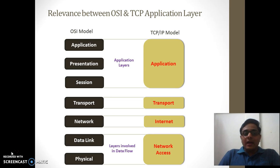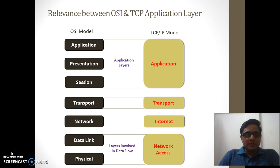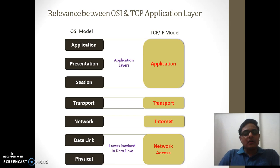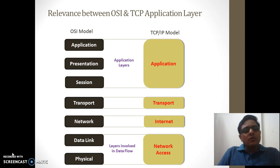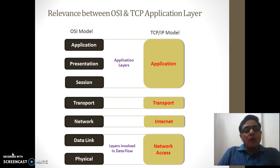From this diagram, we can conclude that the session, presentation, and application layers are taken care of by the operating system of the end device, whereas physical, data link, network, and transport layers actually take part in networking. Another conclusion is that the session, presentation, and application layers are combined and used in the TCP/IP model, so the TCP/IP model handles all protocols in those three layers. Overall, the OSI model tells us what the responsibilities of each layer are, whereas the TCP/IP model tells us how those responsibilities can be achieved.